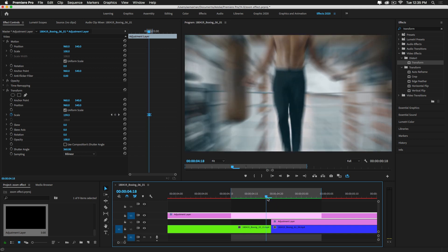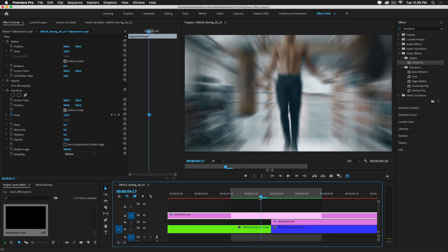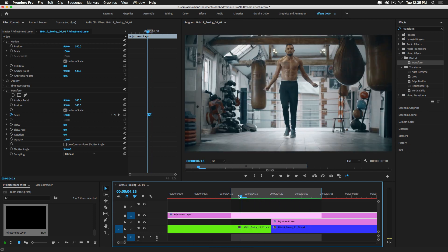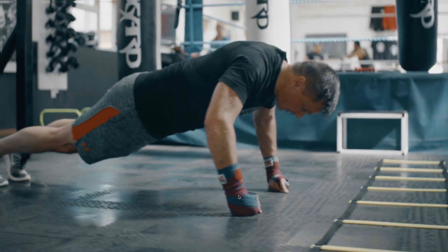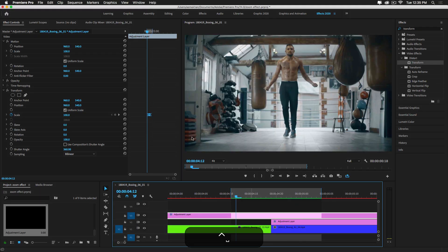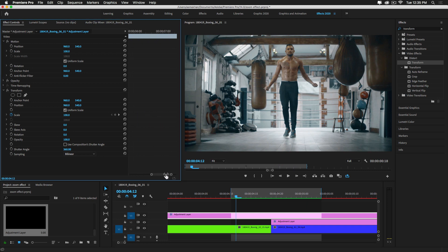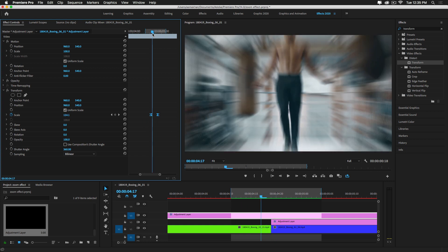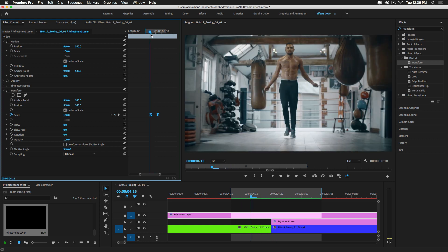This is the fast zoom in transition between these two clips, done in a very easy way. You can change the position of the keyframes to make the animation faster or slower.